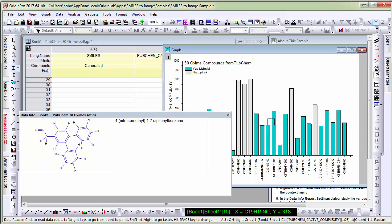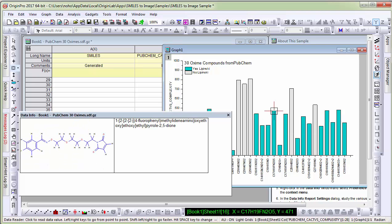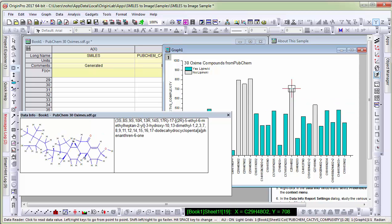you can see that the data info is retrieving the image of that particular row from the worksheet and displaying it in data info.